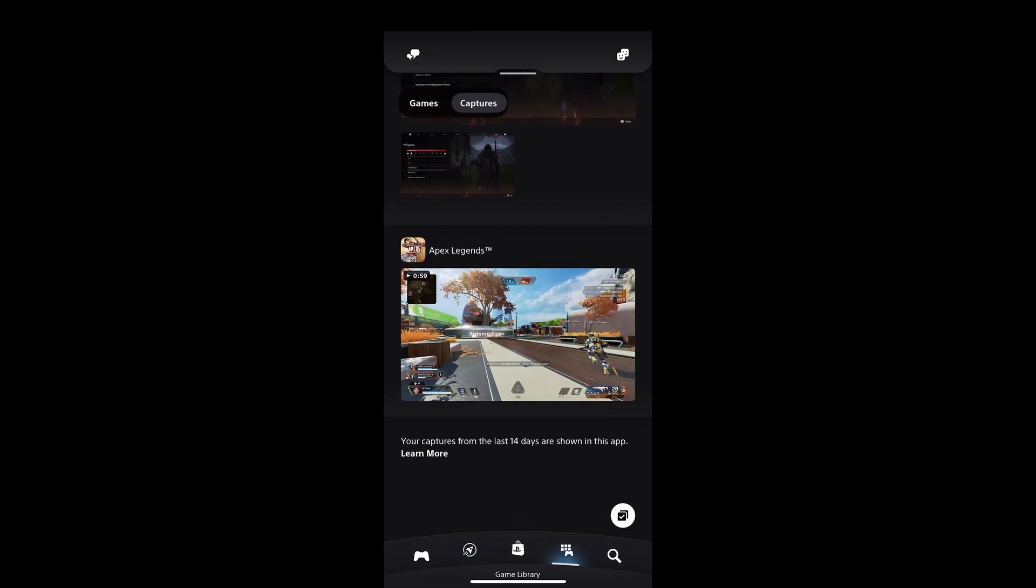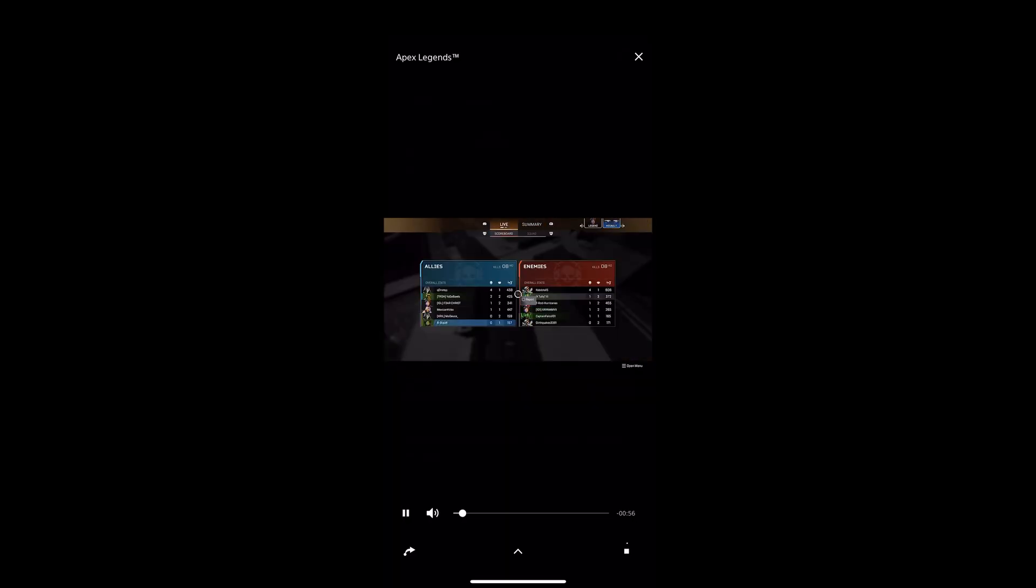So I'm going to go to one of my previous clips. You're able to click on it and then right there in the bottom right you're able to click that button and it'll start downloading to your phone.